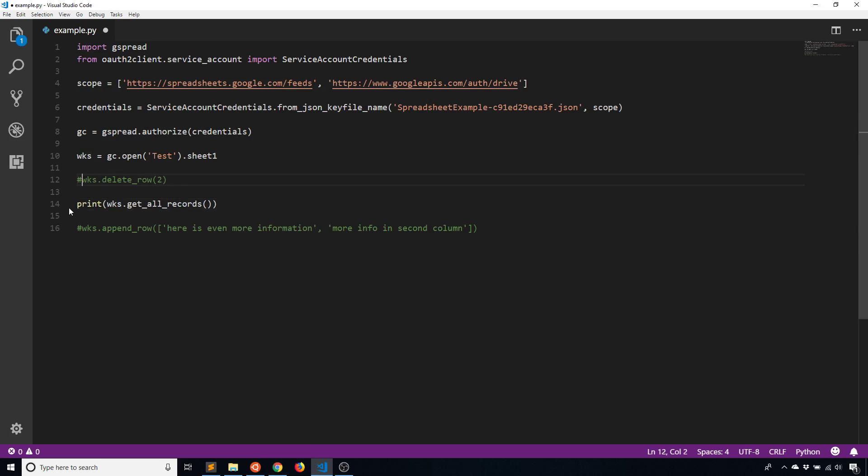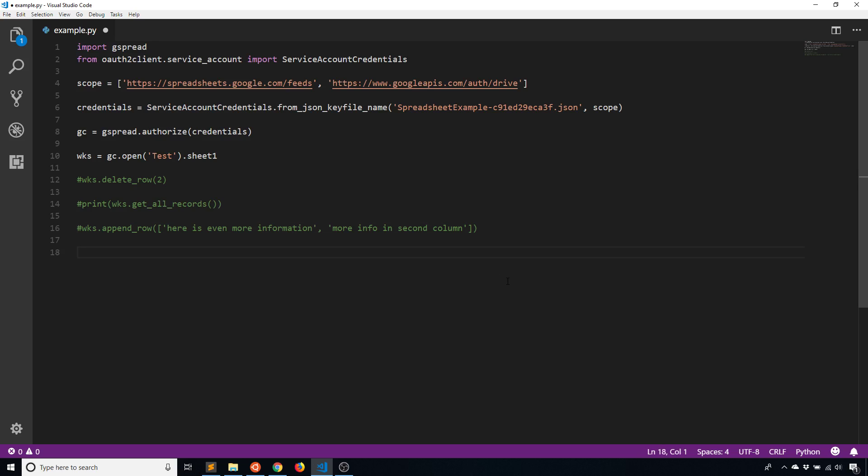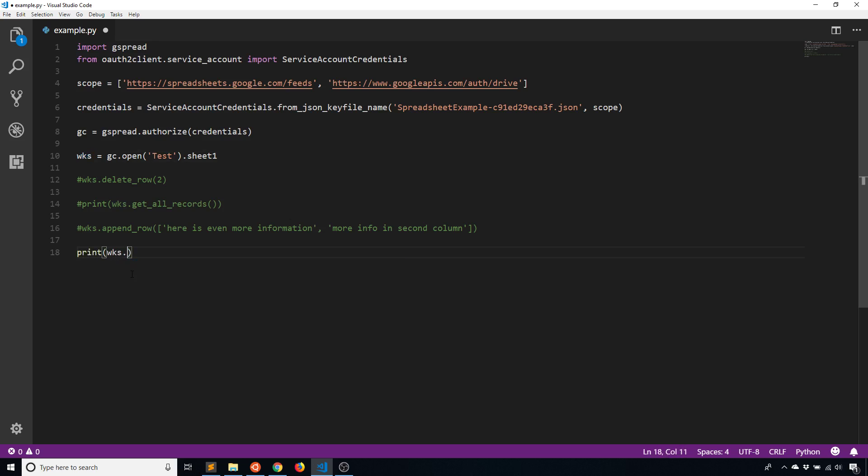So I'll take the code that I ran from last time and I'll comment out the things that I don't need anymore. So I don't need to delete, I don't need to get all the records and I don't need to append anything. So what I want to do is I first want to get the value of B1. So I can do that in a couple of ways. I can use something called acell. So I'll take that worksheet variable here WKS and I'll use print WKS dot acell and I can pass in the exact cell it's in. So A2, for example, will give me column A row two.